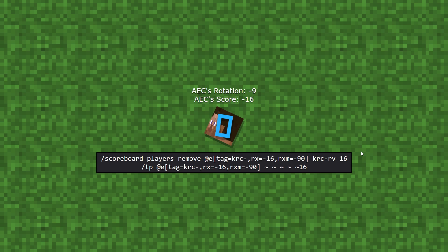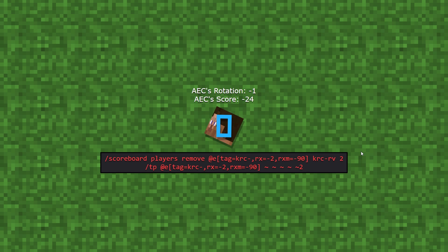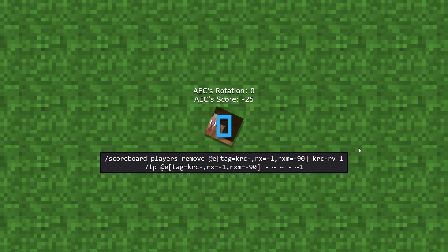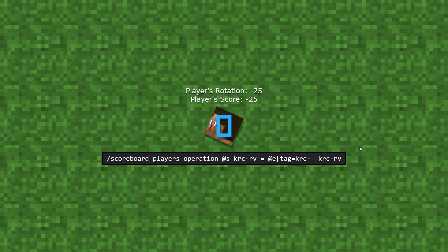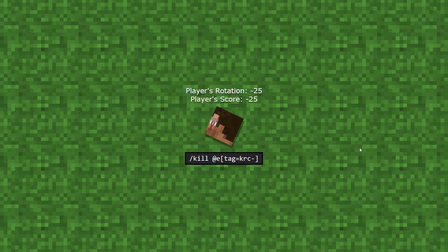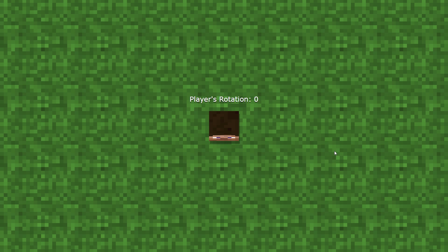The area effect cloud's score will slowly start to match the player's rotation, so we copy that score again to the player using another scoreboard operation. All the calculations are now done and the player's scores match their rotation perfectly, so we can safely get rid of the area effect cloud, and that's it.